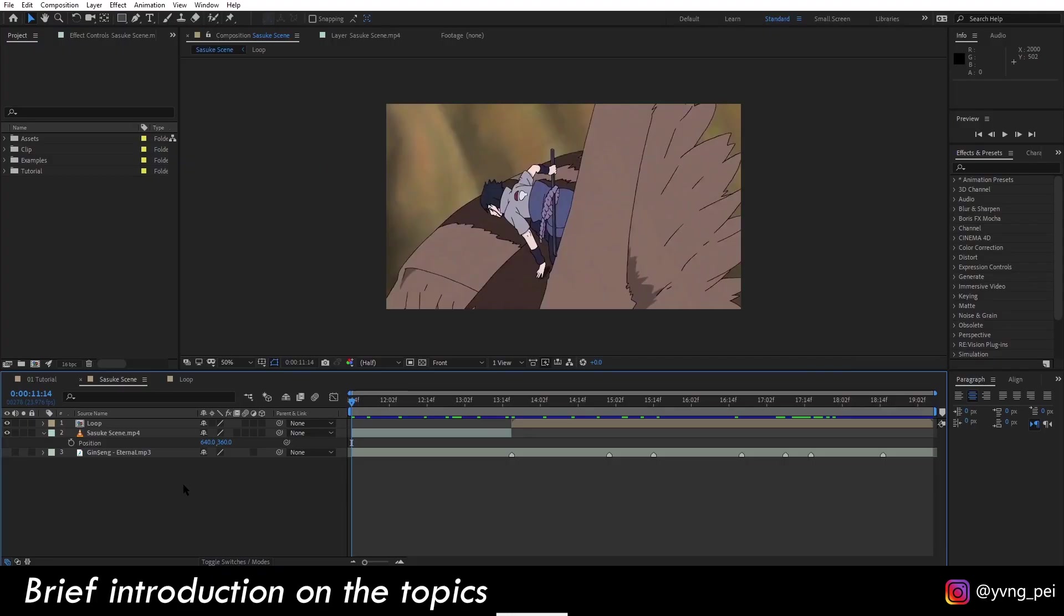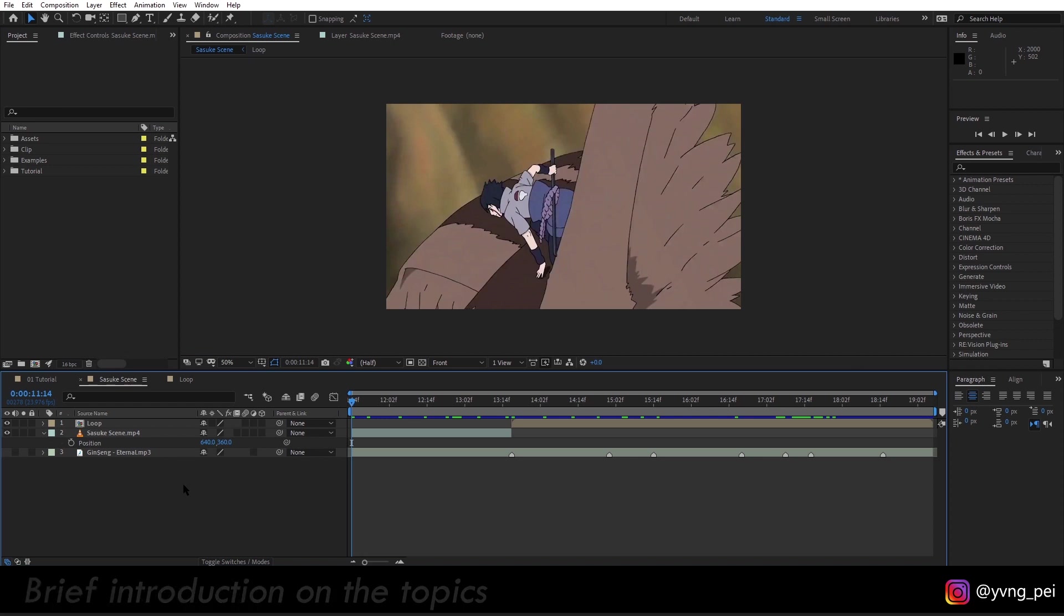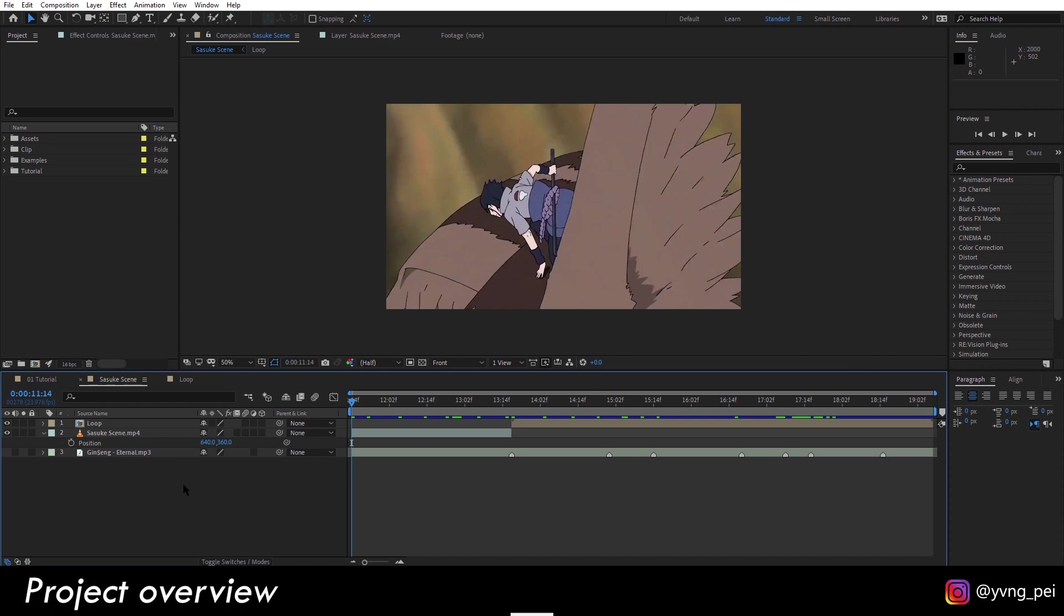Hey guys, welcome back to the channel. Today I'll show you how to create a shake transition. Normally when you do a shake transition, you would keyframe the position of your clip and that's okay, but it's impractical if you have a lot of transitions. Today I'll show you a simpler and better approach, and that is to use the wiggle expression. Let's jump right into After Effects.